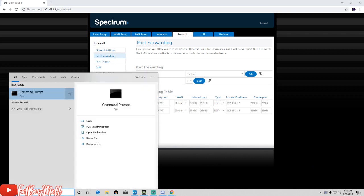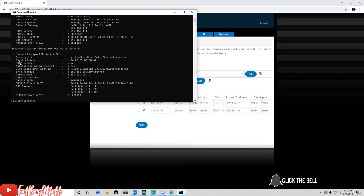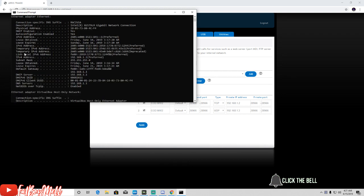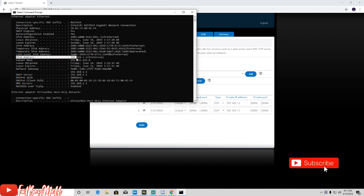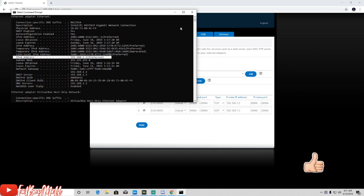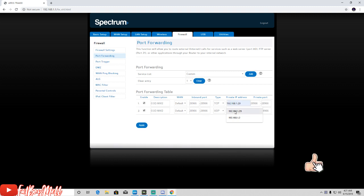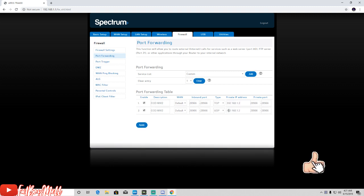To get that IP, go back into CMD, do the same thing - ipconfig /all. You're going to look for your IPv4, which is this one here. Take that IP and put that IP inside of your Port Forwarding. Once you do that, apply these settings.